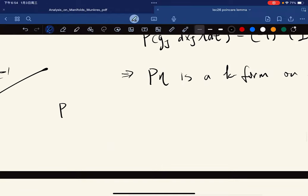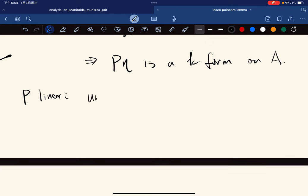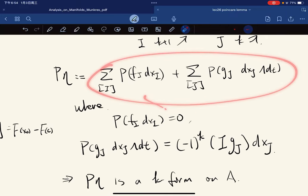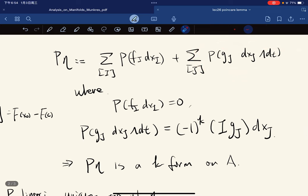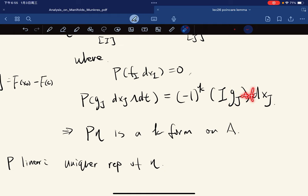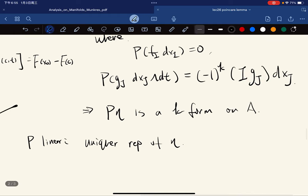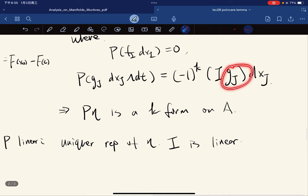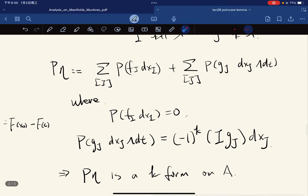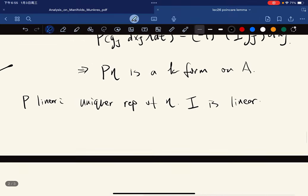Now we verify that P is linear, because each form can be represented uniquely in this way. Notice that the result will be like g_J + f_J, and I is also linear since integrals are linear — so we can split them. Eventually P is linear.